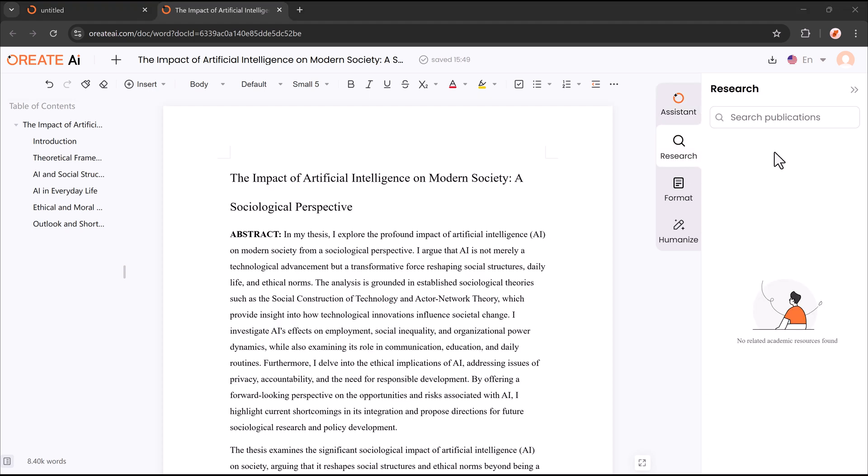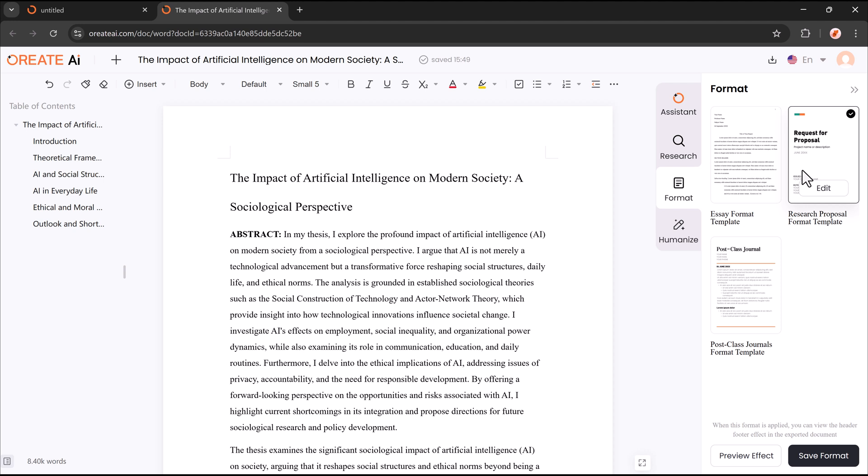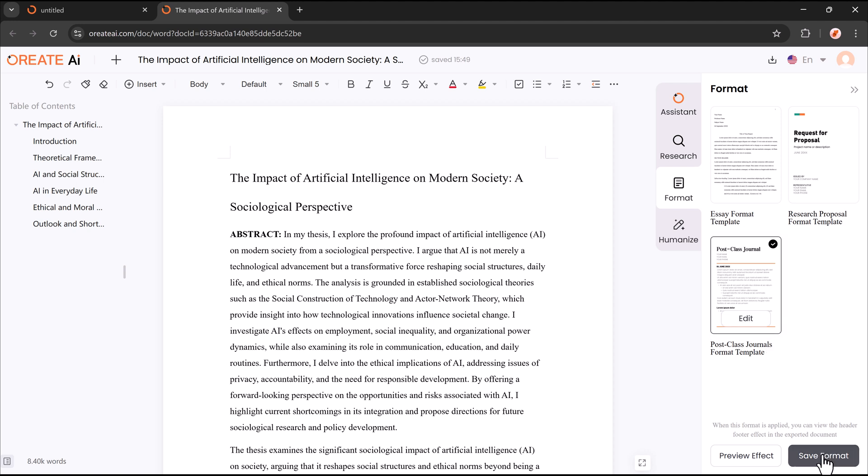Next, we have the Research tool and Format feature. The Research tool helps you find relevant information, citations, and references to strengthen your content. The Format feature ensures your document is properly structured with the right headings, citations, and styles.